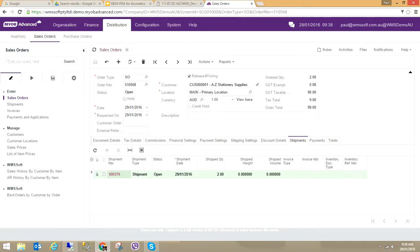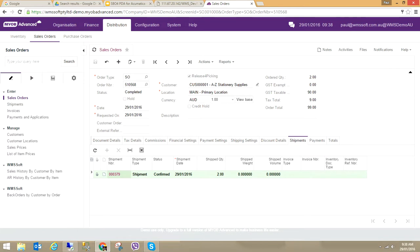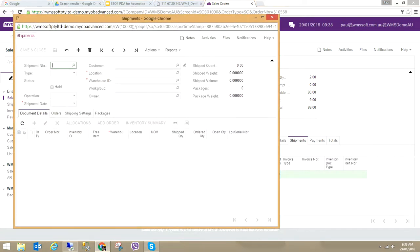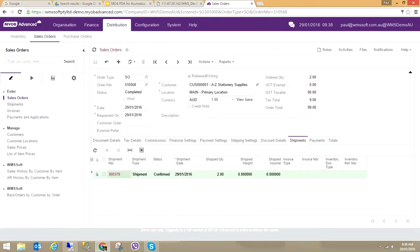Going back into order 510568, you can see it's been completed. In the Shipment section, the status of the shipment has now been confirmed. So the process is: firstly I create a sales order, I release that sales order in the pick pack manager, then I pick it, and then it automatically sends back the shipment. I have a complete workflow and a best business practice.